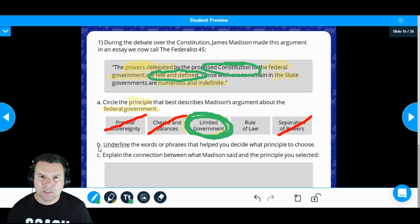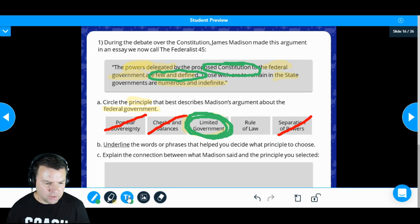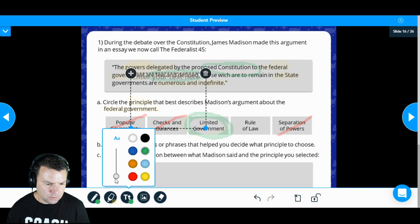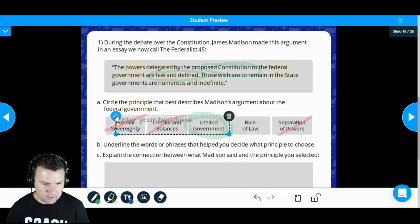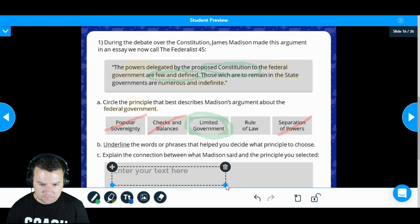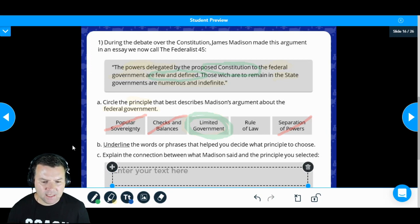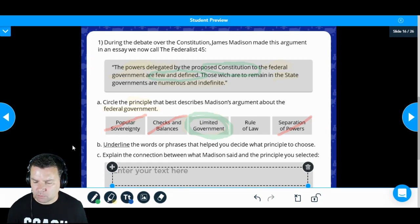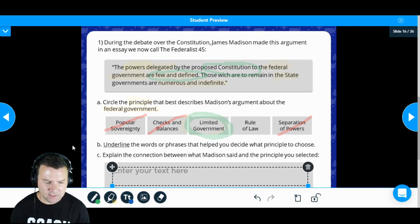We circled it — not a big deal whether you underline or circle, we can be flexible. Now finally, we're going to use the text feature. Choose the size of your text — you don't want to go too big. Let's go with blue this time. I'll move the text box down here and size it to fit our area. Now explain the connection between what Madison said and the principle you selected — we kind of talked that out already, so let's put it into text form.